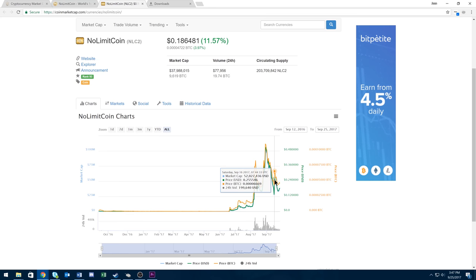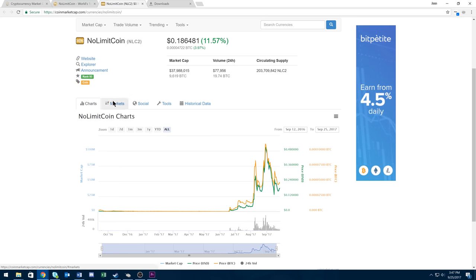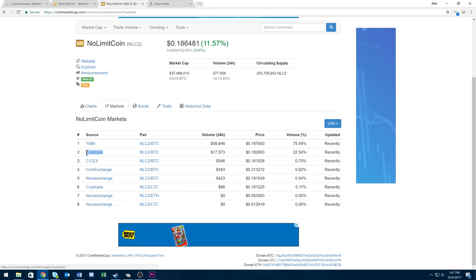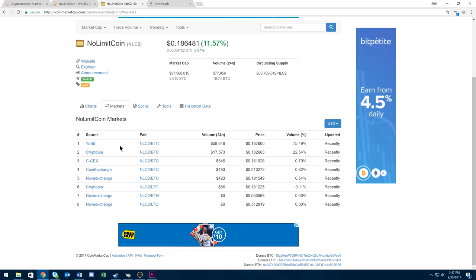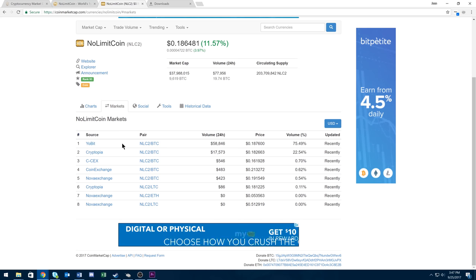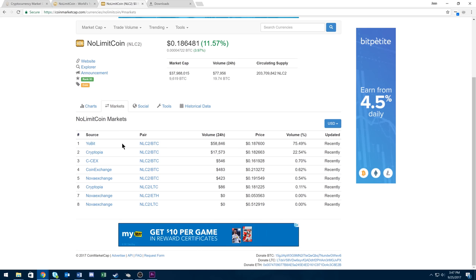I expect this to pop if it's able to get on a bigger exchange. Right now it's on Cryptopia and Coin Exchange. I actually like Cryptopia better. It's also on Yobit. Hopefully this can get on some kind of big exchange and actually get the needed volume.